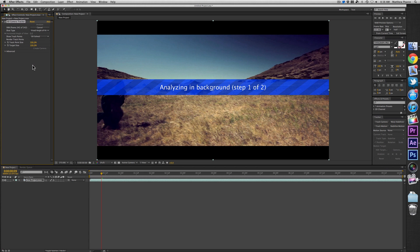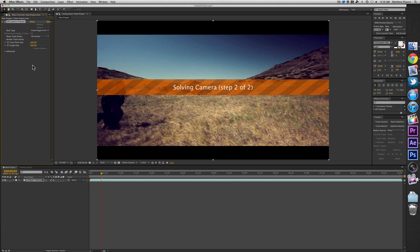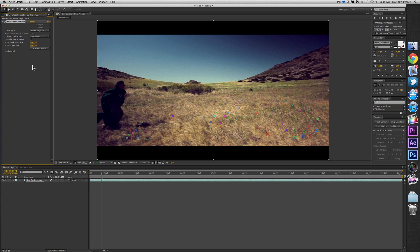Once it's done analyzing, the next step is that it's going to solve for the camera. And then after that is done, you're going to see all these different color crosses or X's appear on your footage. And those are all the points that it has resolved in the 3D track.